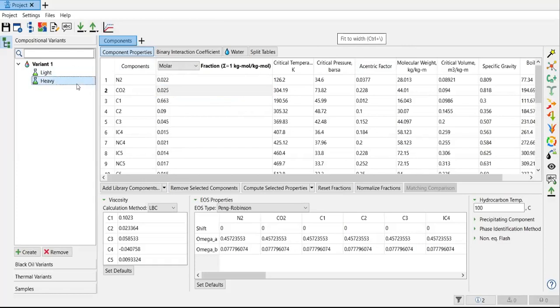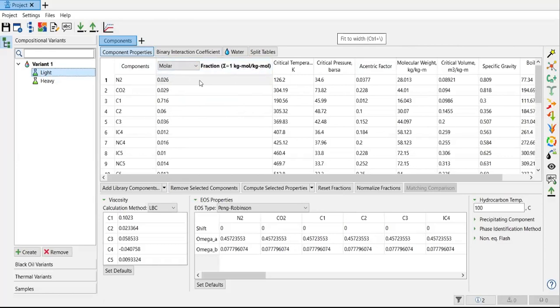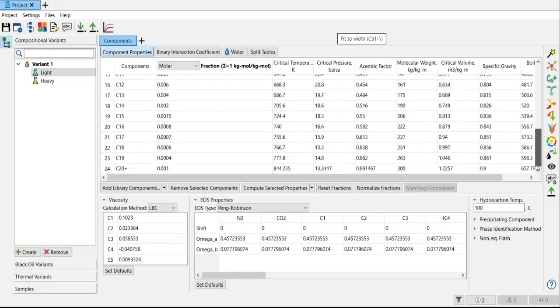And please make sure that if you sum all the components, sum the composition, you will get 100 percent or you will get one. If you use fraction, then the total will be one. If you have percentage, then the total will be 100 percent. In this case I achieve one kilogram mole per kilogram mole for fraction, so it means that my composition is already correct from nitrogen down to C20 plus for the light component and also for the heavy component.